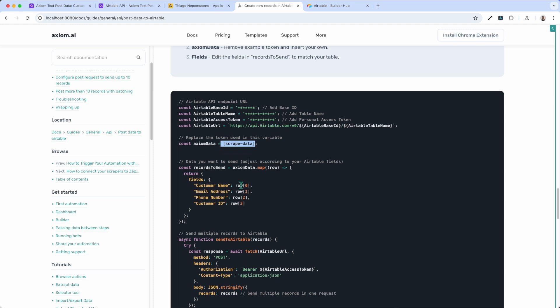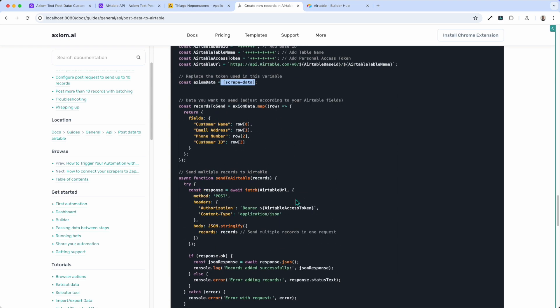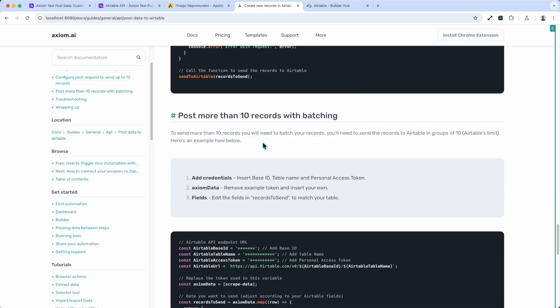We then break that array down into rows, and that will basically iterate through up to 10 rows that come in through that variable.